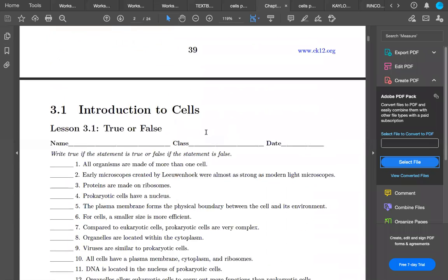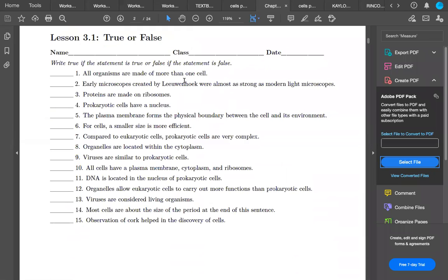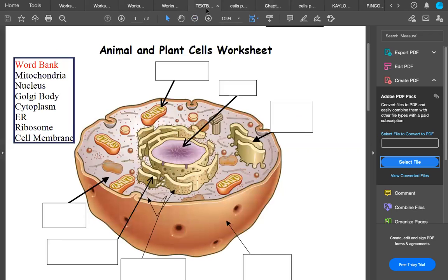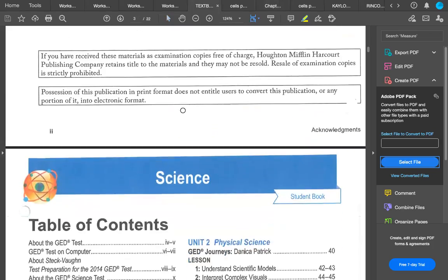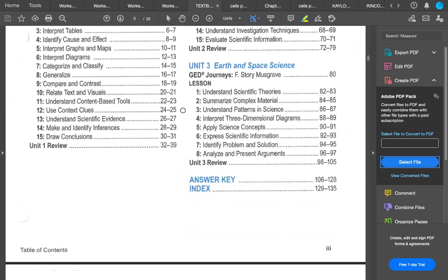Let's answer this: all organisms are made of more than one cell — true or false? False! Because some organisms are unicellular, like amoebas — they're organisms by themselves made up of only one cell. Proteins are made by ribosomes. If you want more detail you can go into chapter 3.1. Let's look at the next section of the textbook.